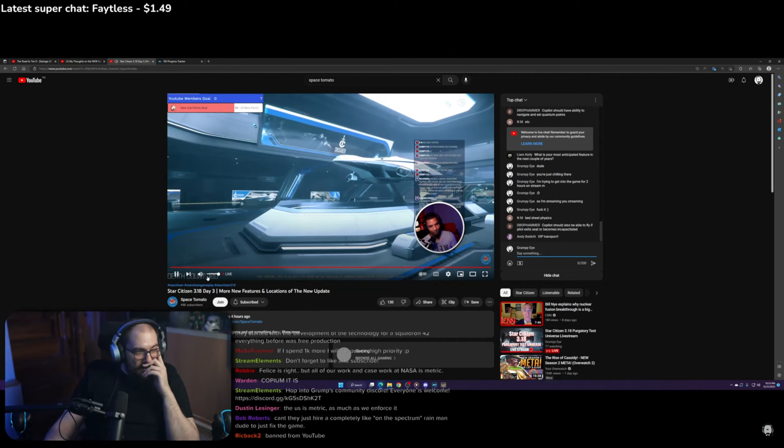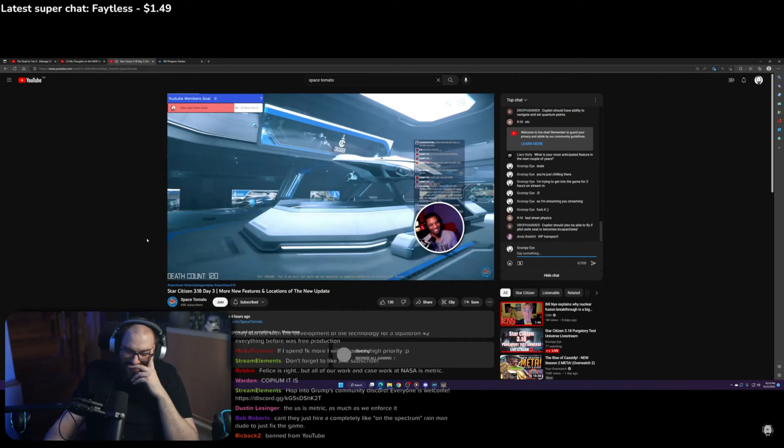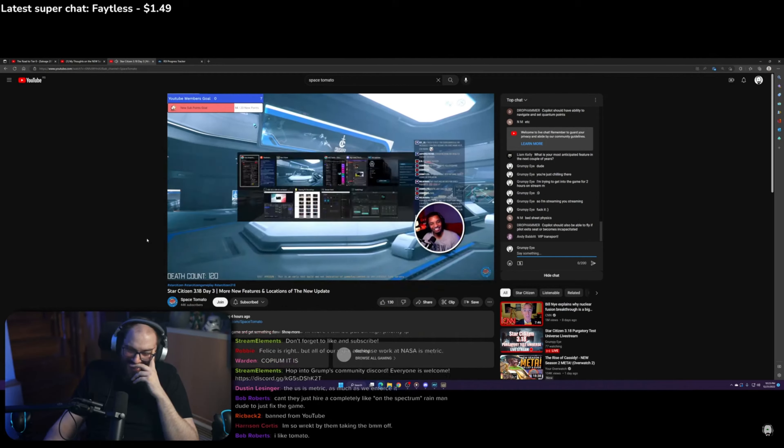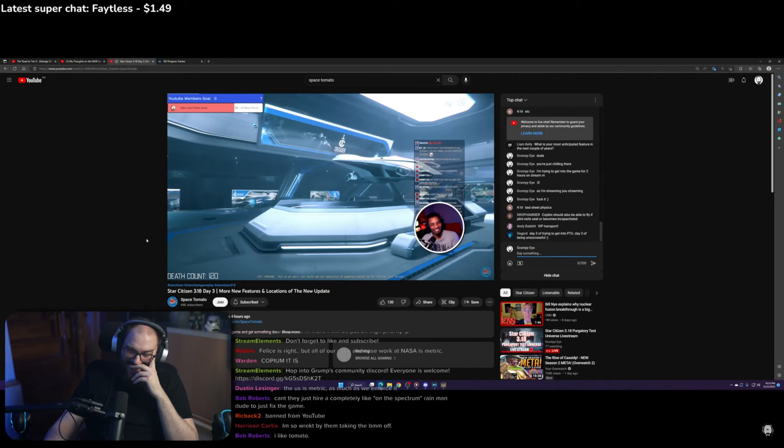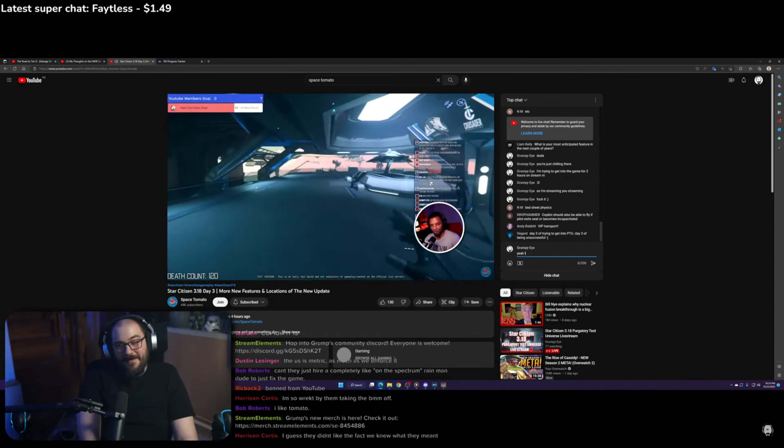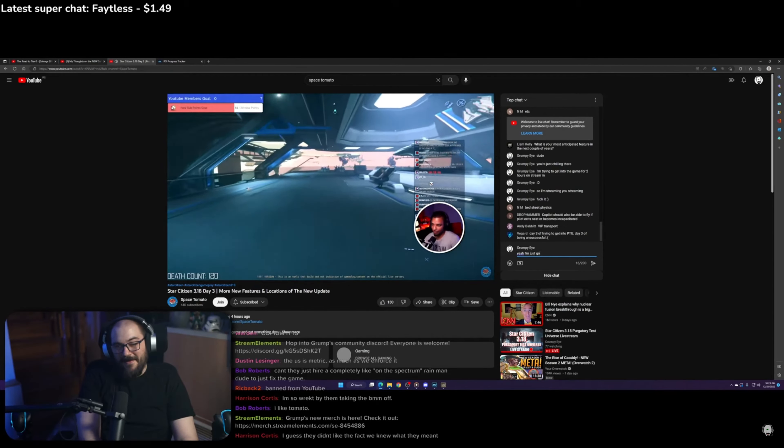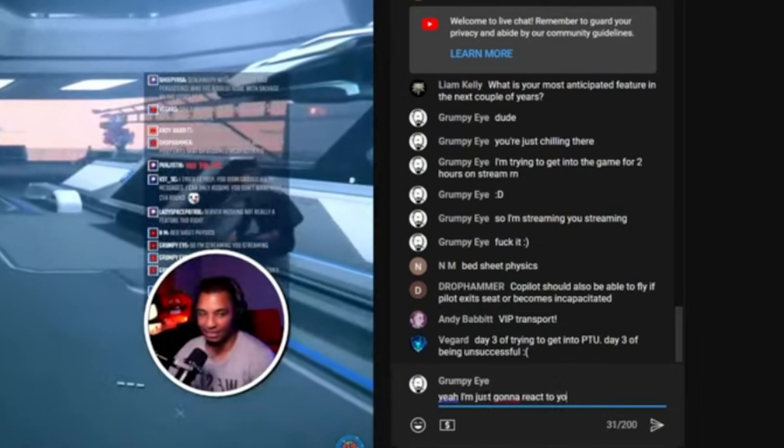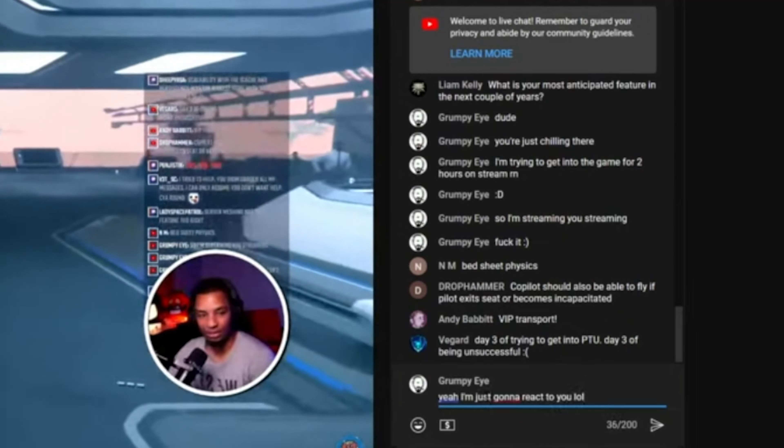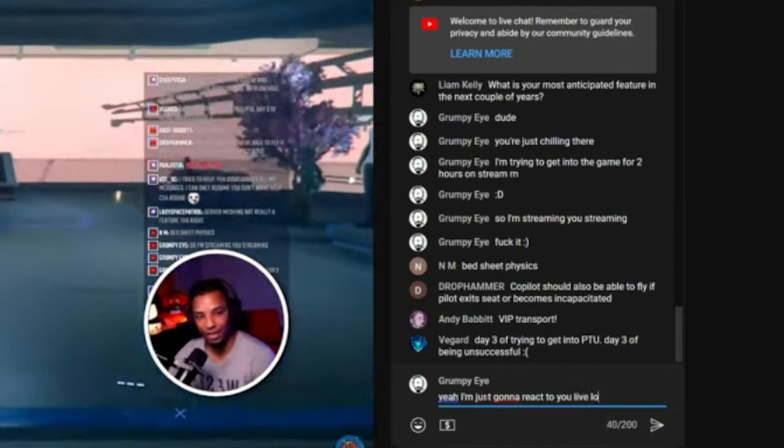So yeah, we're gonna watch and react to... Grumpy, you can't get in? You're just chilling there? But I'm trying to get into the game for two hours on stream right now. He had a pretty decent stream. We were gonna do some soft death testing with the cargo refactor, but I'm just about done streaming for the day so I'm probably gonna do that tomorrow or Friday. What you been thinking so far though, Grumpy?